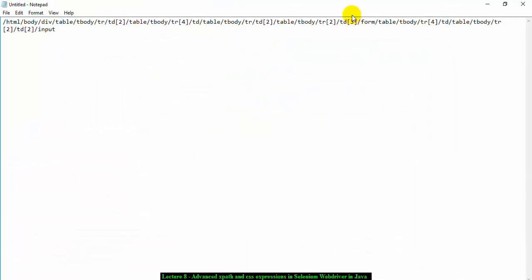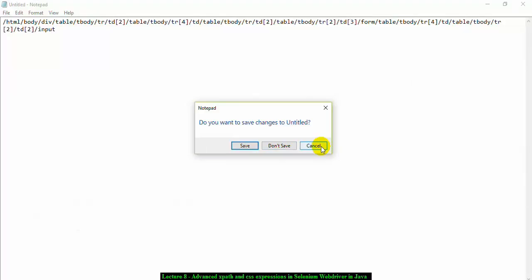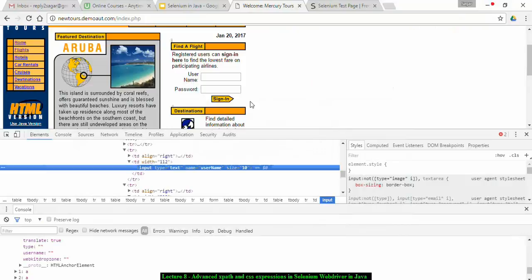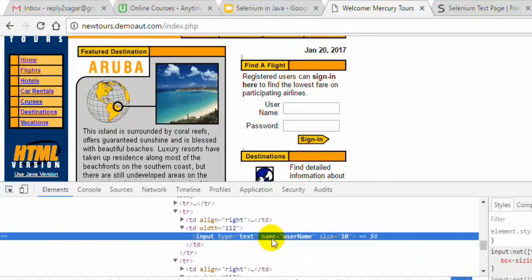I am going to explain a simple and robust method to write XPath expressions as well as CSS expressions. I want to identify this element — since it has a name attribute I could use By.name syntax, but let us see how to use XPath to identify this element.